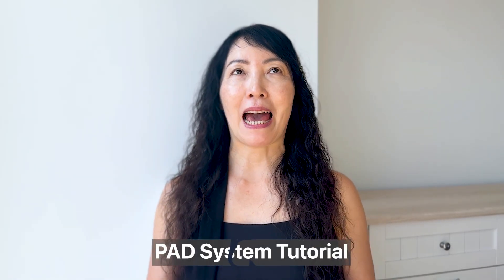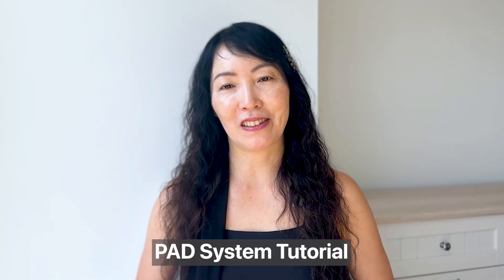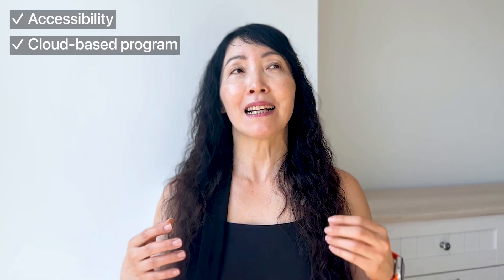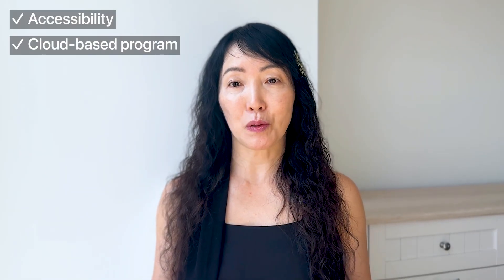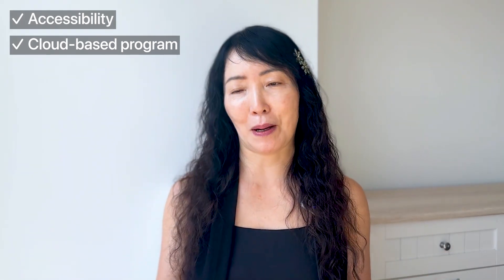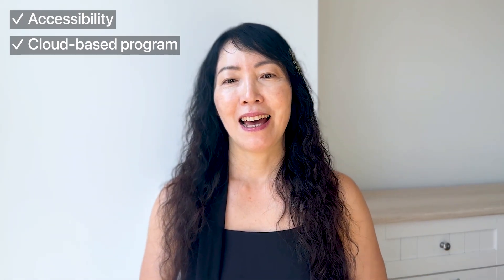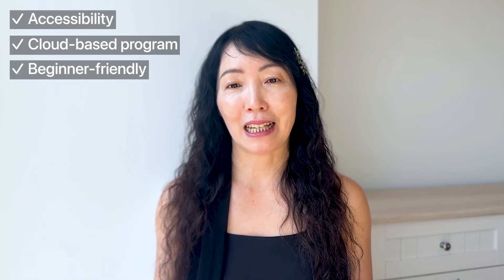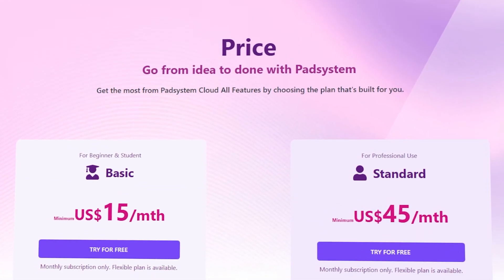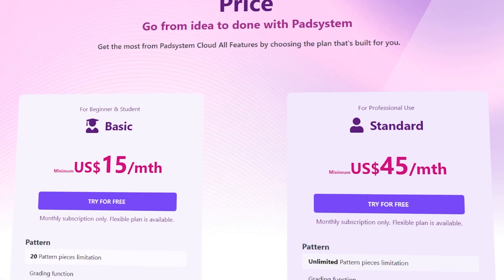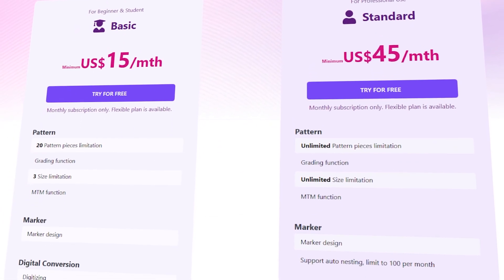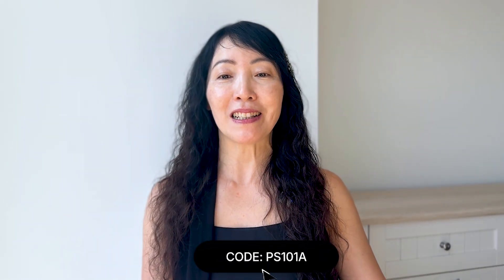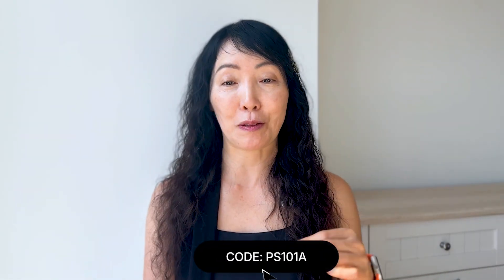Hi, I'm Jean. Welcome to Pattern Studio 101. Today's video is a PAD system tutorial. There are lots of professional pattern making programs out there and PAD is one of them. One thing I really love about PAD is how easy it is to access and use. It's a cloud-based program, so you don't need to pay a big upfront cost like some others. And it's super beginner-friendly, easy to learn, and quite popular in the industry. If you're curious, they offer a one-month free trial so you can give it a try. And since I'm a PAD affiliate, you can also get an extra 5% off with my code. So check it out in the description box below.